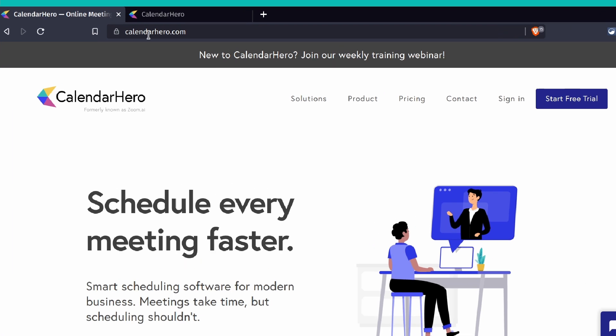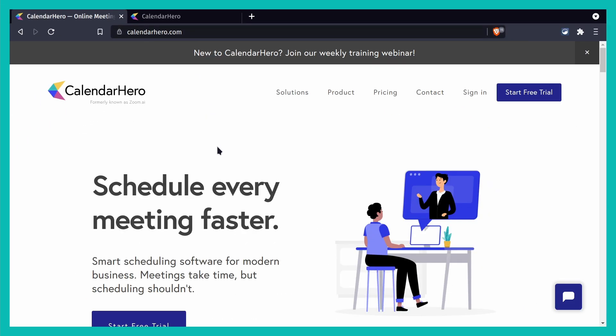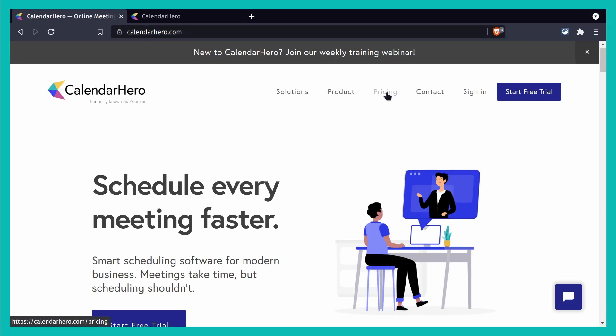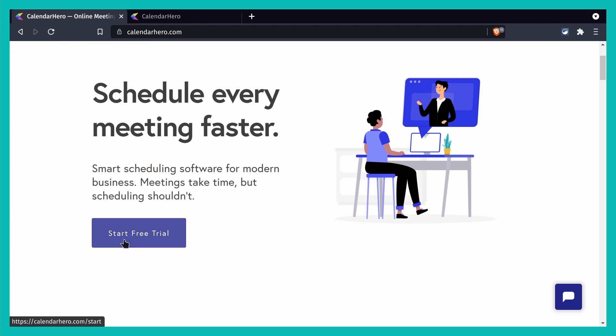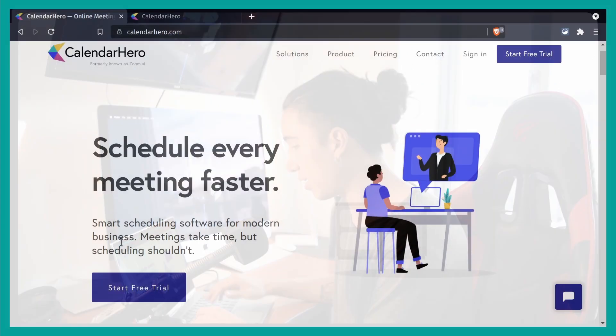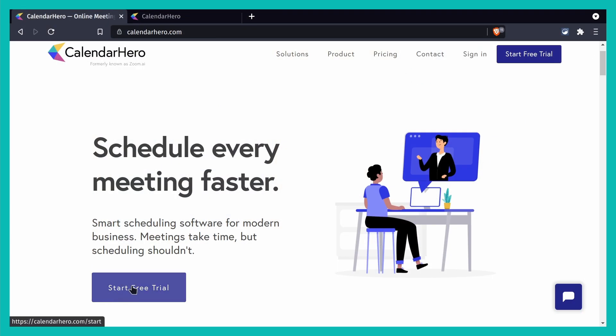This is the main website, calendarhero.com. You can read around, check out their pricing, do all that kind of good stuff. You can create a free trial, which gives you a 14-day trial. The free version can be more than enough, especially for personal use or casual meetings with friends. Because I do consultations and meetings all the time, I find the paid plan worth it, but it really depends on your goals.